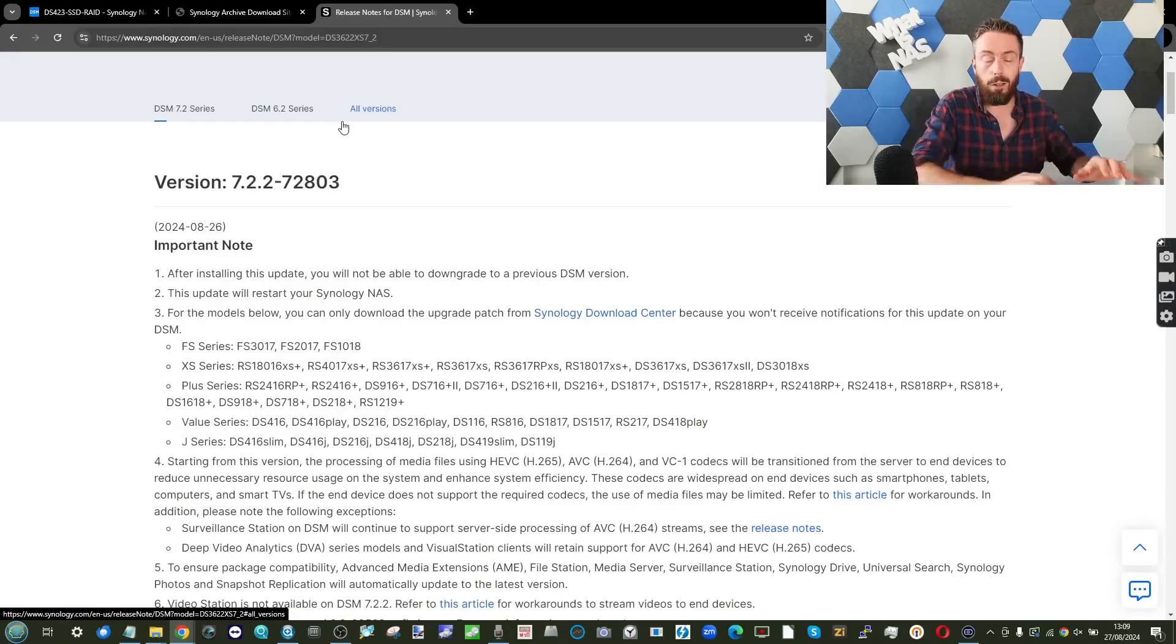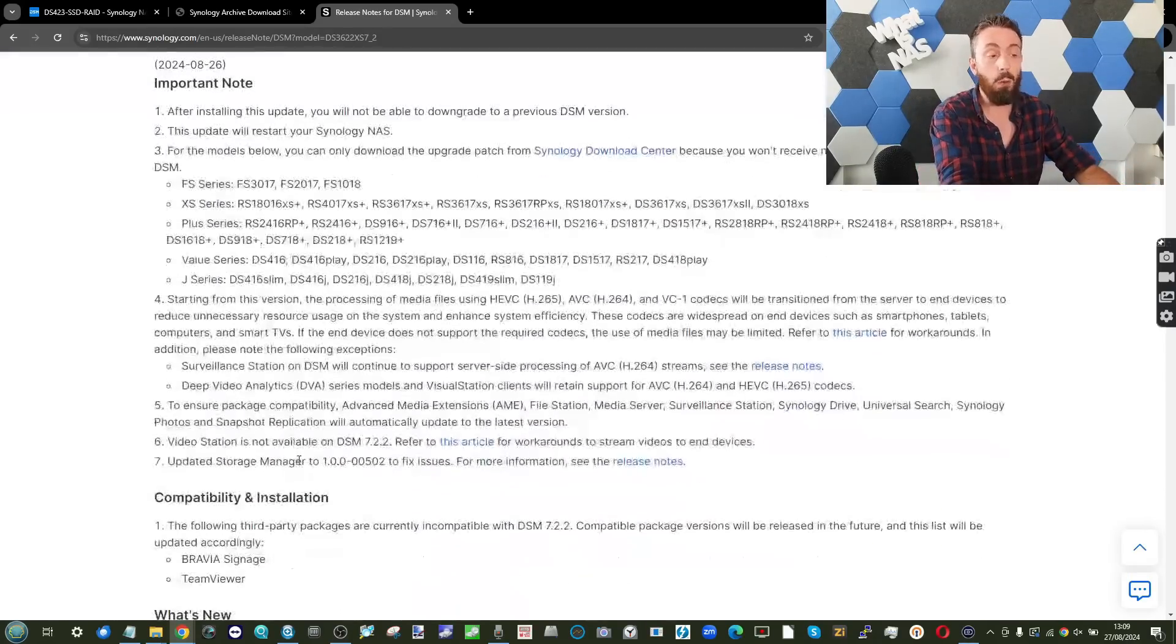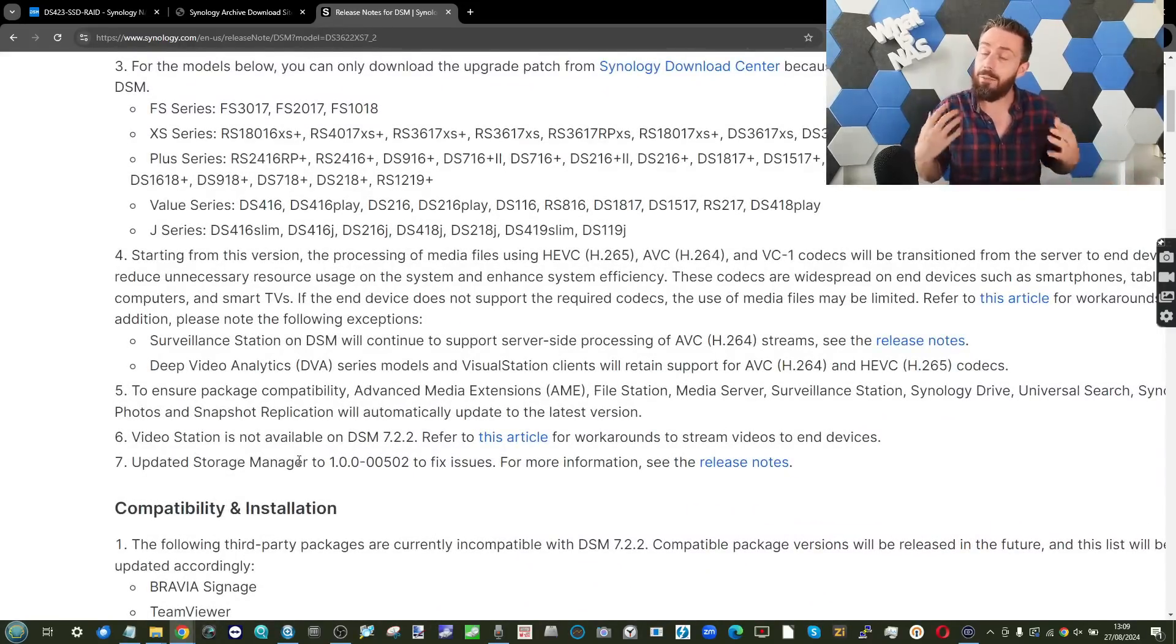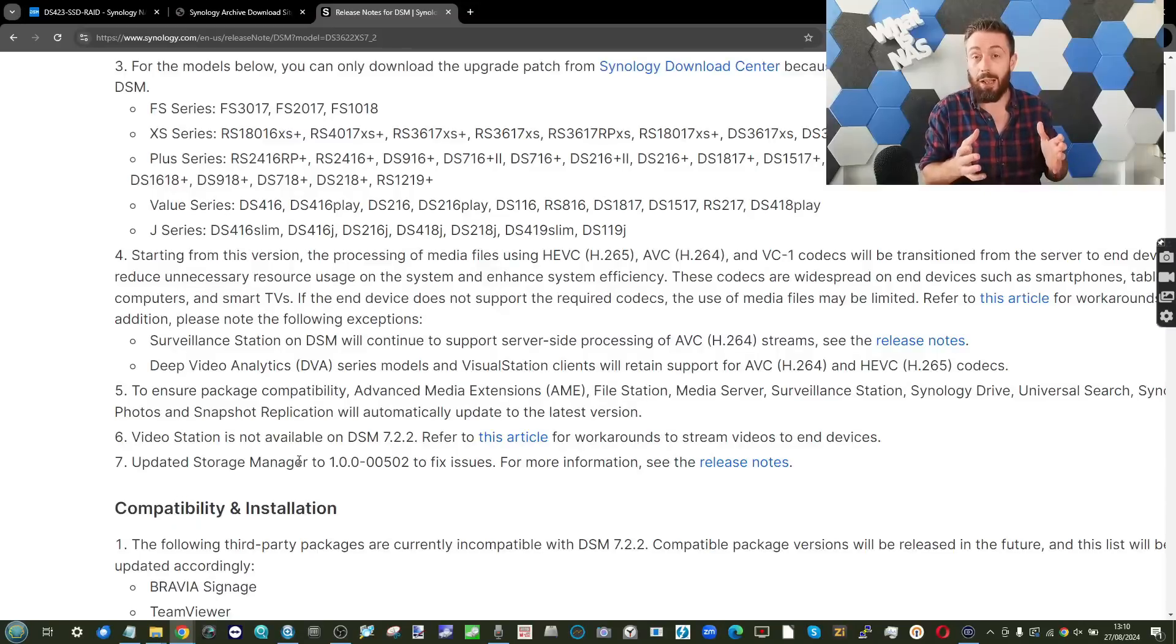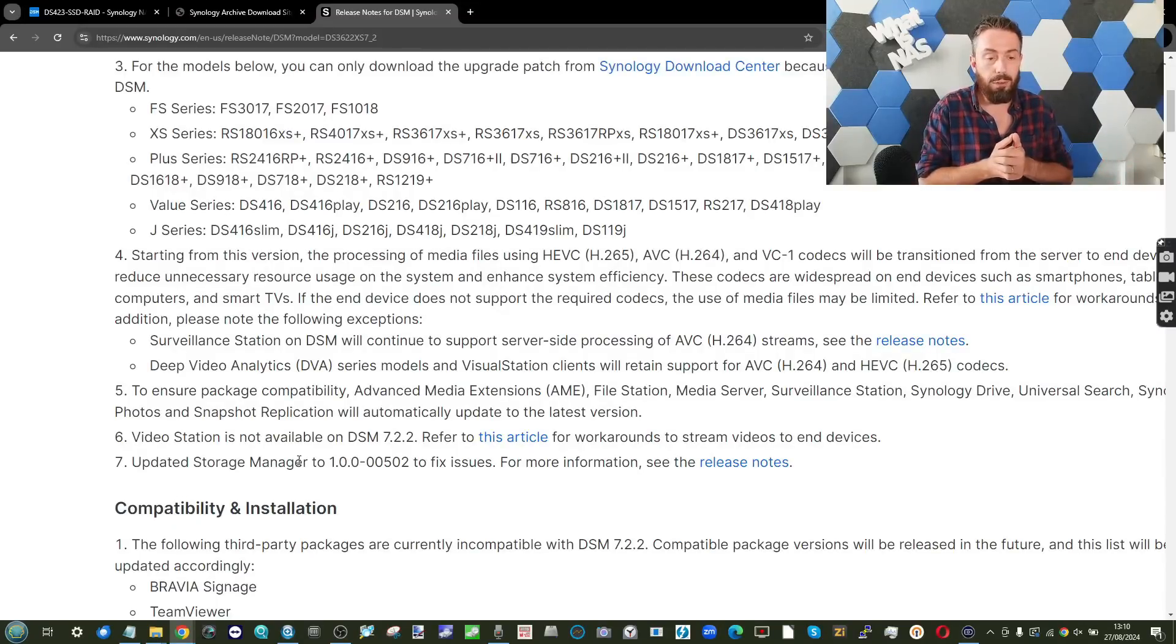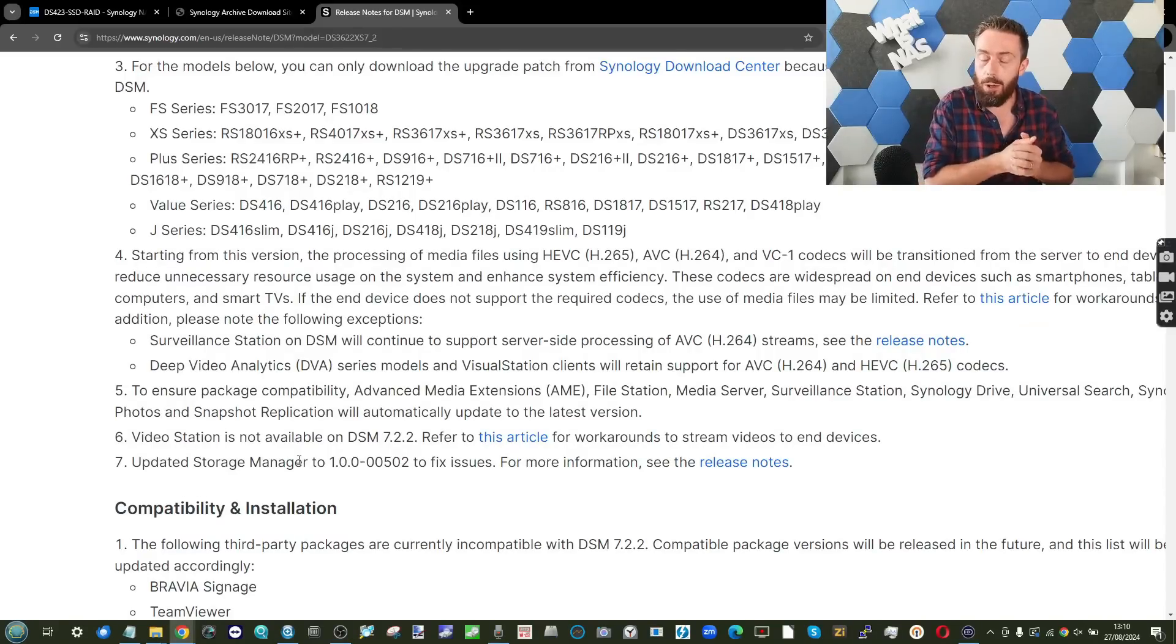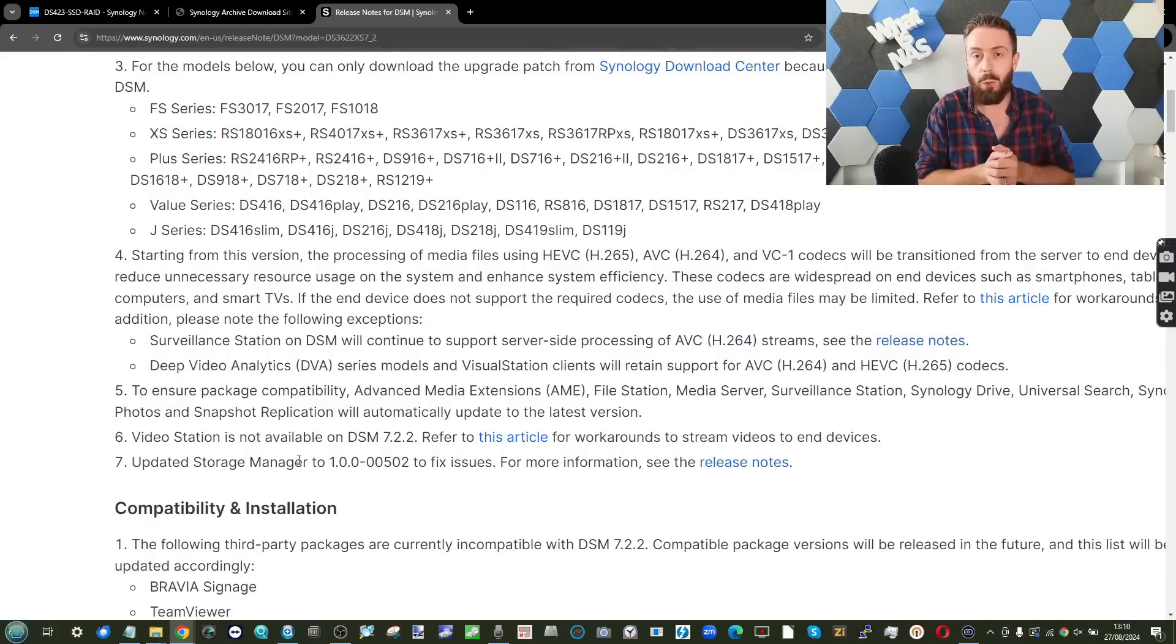We're going to be going through what's included, what's changed, and hopefully by the end of this video, you'll decide whether you want to upgrade towards it. Now, we could spend a lot of time talking about the whole video station thing. We could talk about HEVC and video station. We will certainly touch on that.